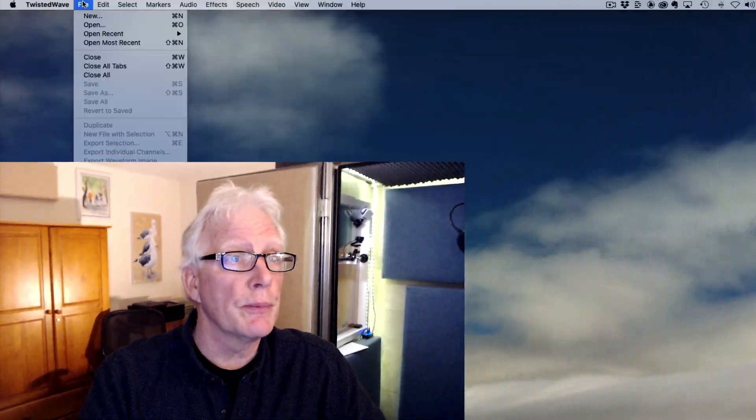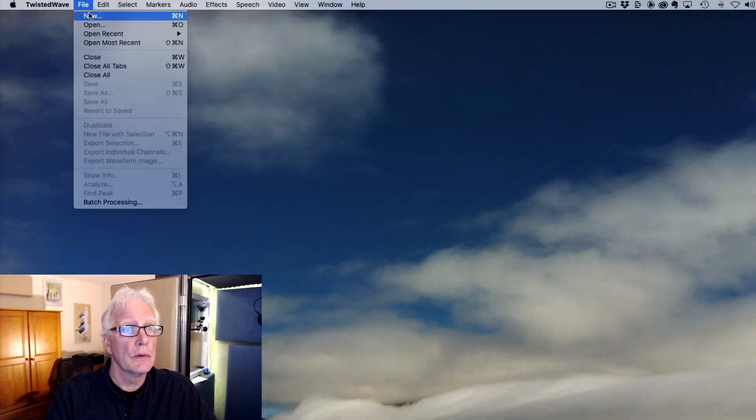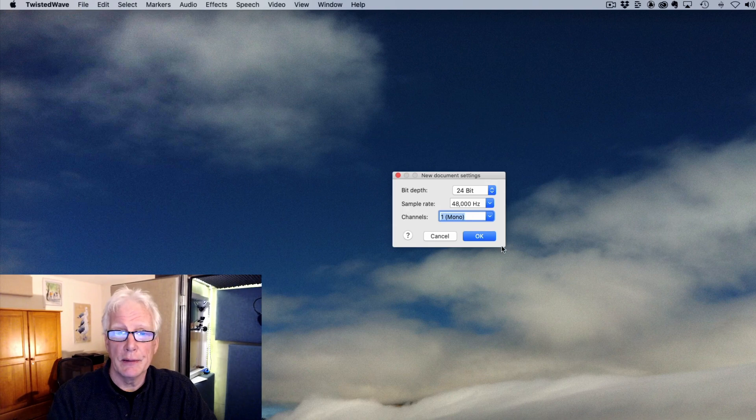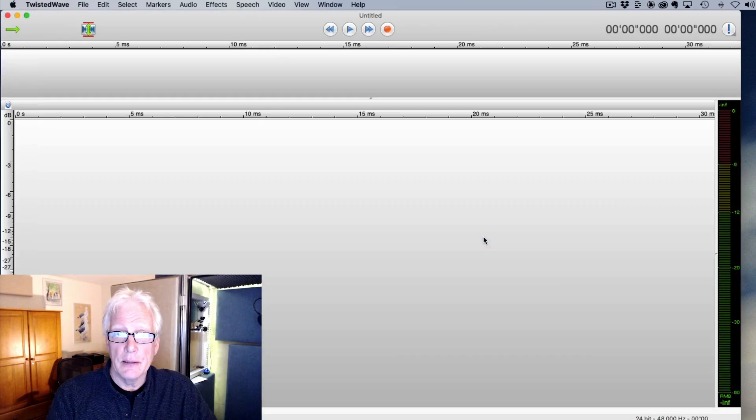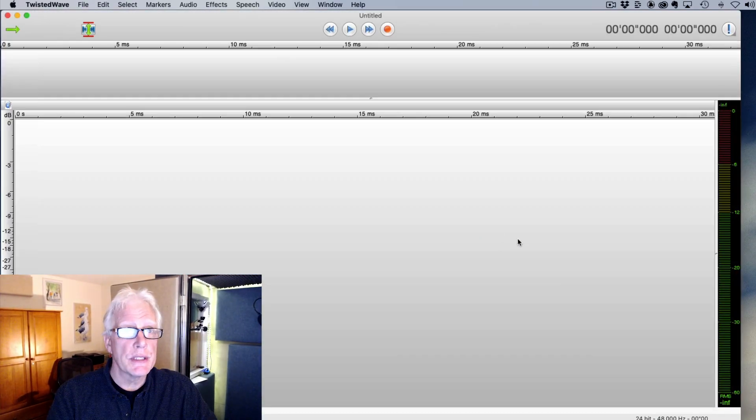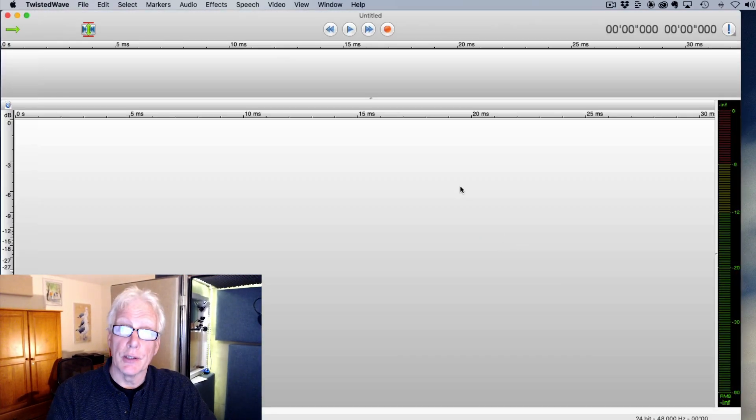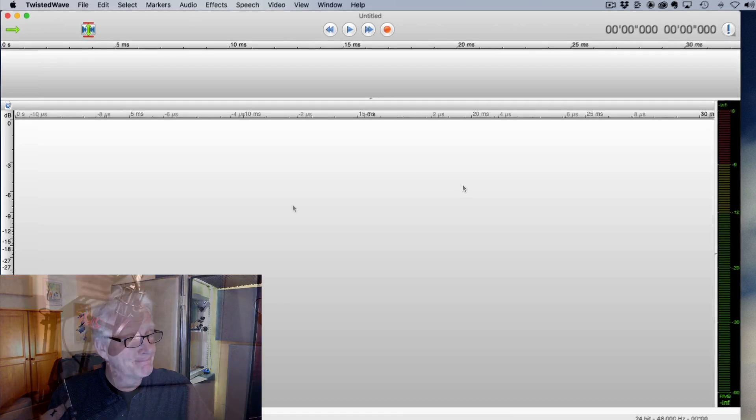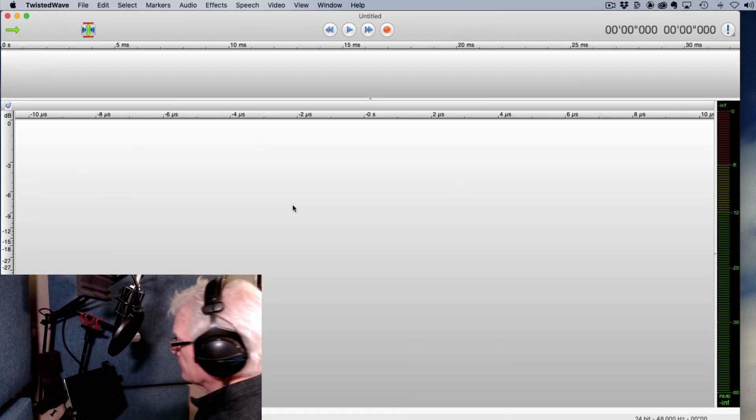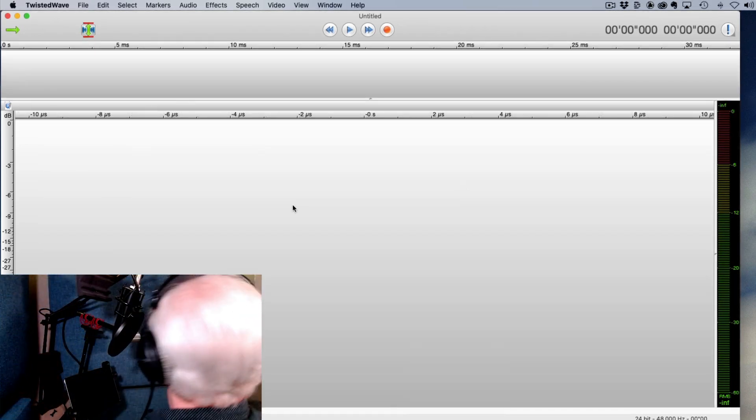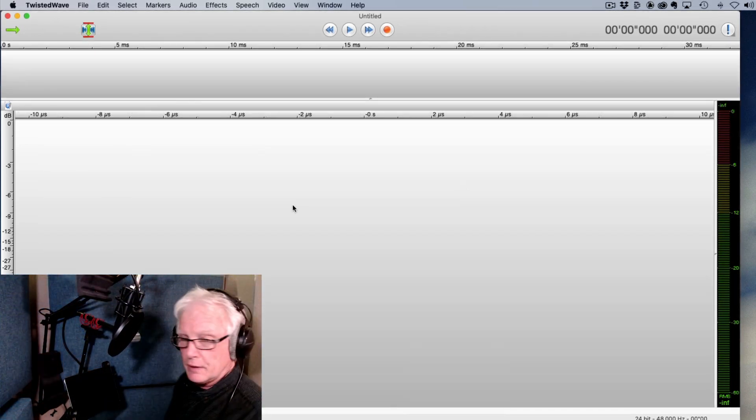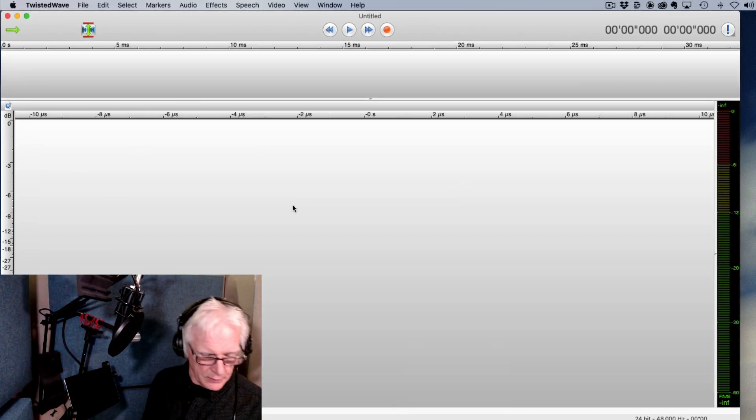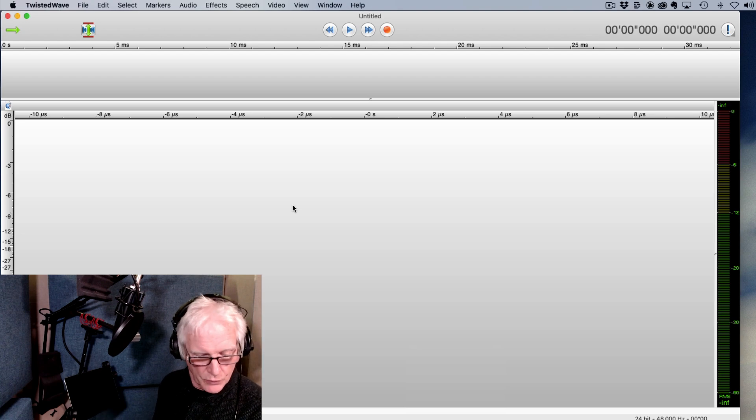So to start off with, we're going to need a little bit of audio to play around with. So I'm going to just open up a new Twisted Wave file. And when that opens up, I'll need to go in the booth and do some recording. All right, just going to start out with a new file. We'll hit record.